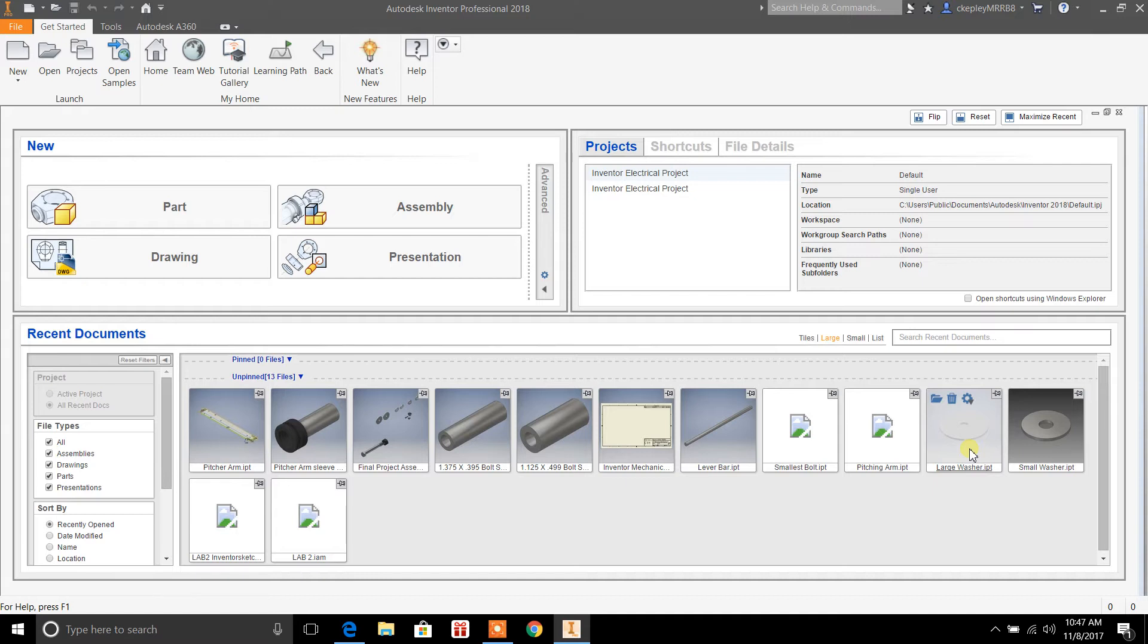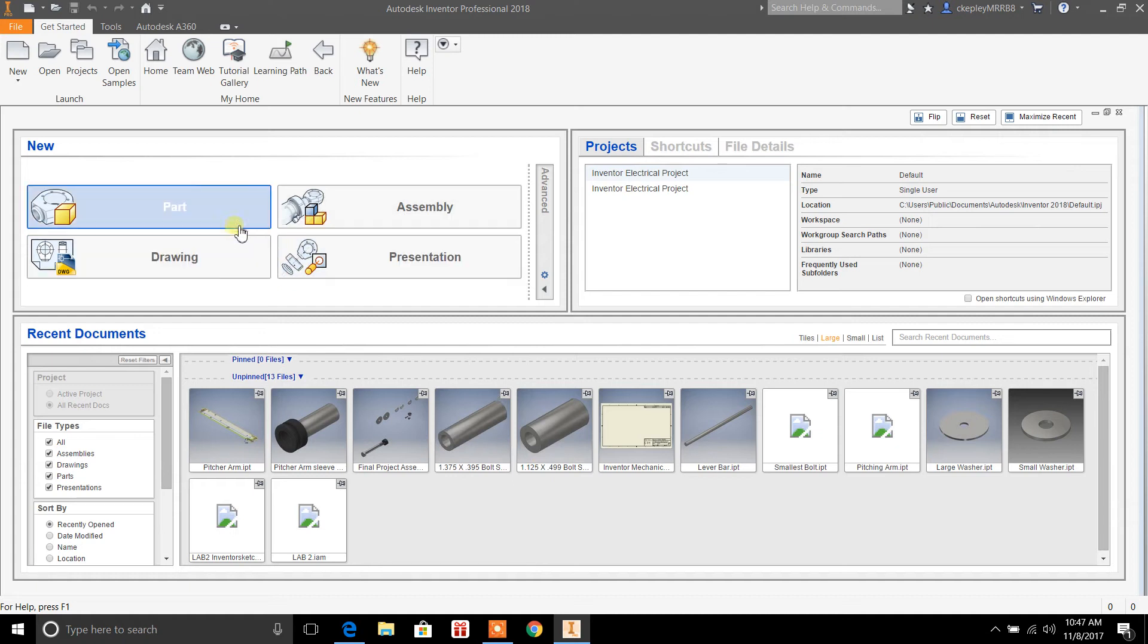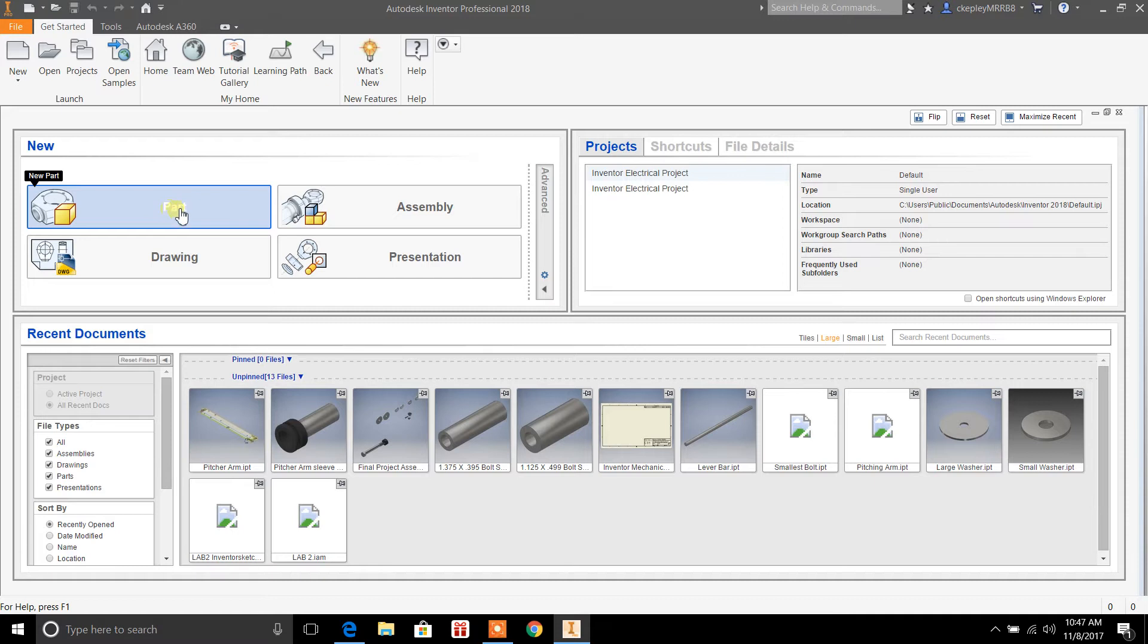Or if you want to create a new part, just hit this little icon right here called Part and it'll open up a new part project for you.